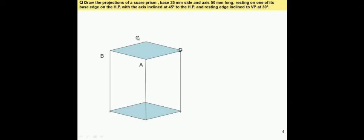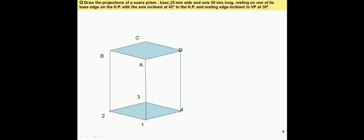Let us assume the corners of the top surface are A, B, C, D, and the corners of the base square are 1, 2, 3, 4. As per the given problem, the base is 25 mm side, so these edges of the base square and top square will be 25 mm long, and the axis is 50 mm long, meaning the height will be 50 mm.